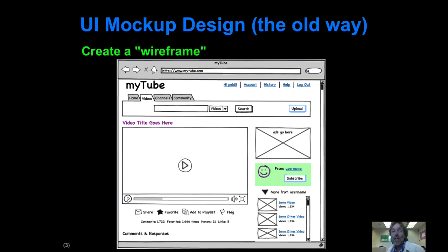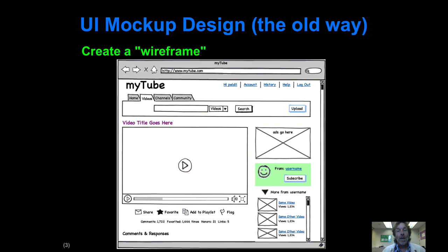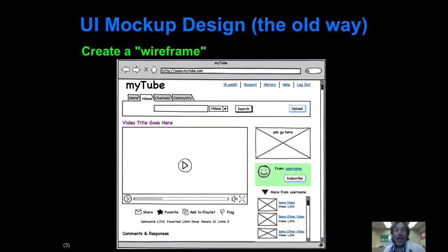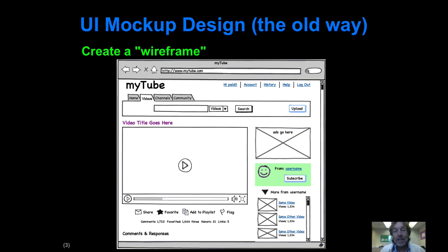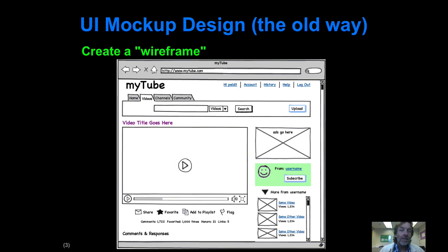Now the old way that you did the mock-up part of the process was by creating a wireframe. And here's an example, Balsamic mock-ups. It's a very popular mock-up system. You basically get a canvas and you lay stuff out on it and it looks really funky and uses the Comic Sans font. But it enables you to focus on what are the components and where are they and what is the functionality of the site without really having to get into the details of HTML, CSS and so forth. And this was the recommended way, in my opinion, until very recently.